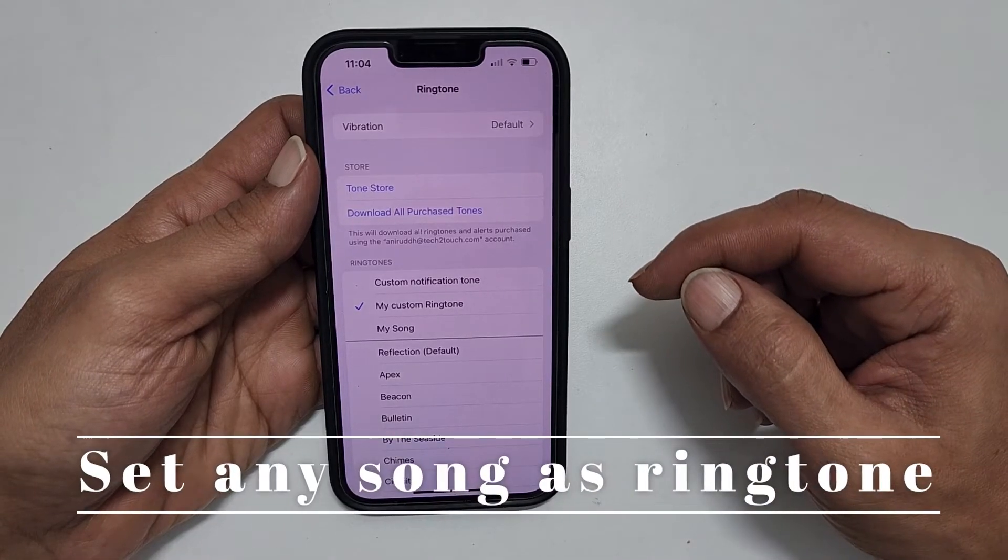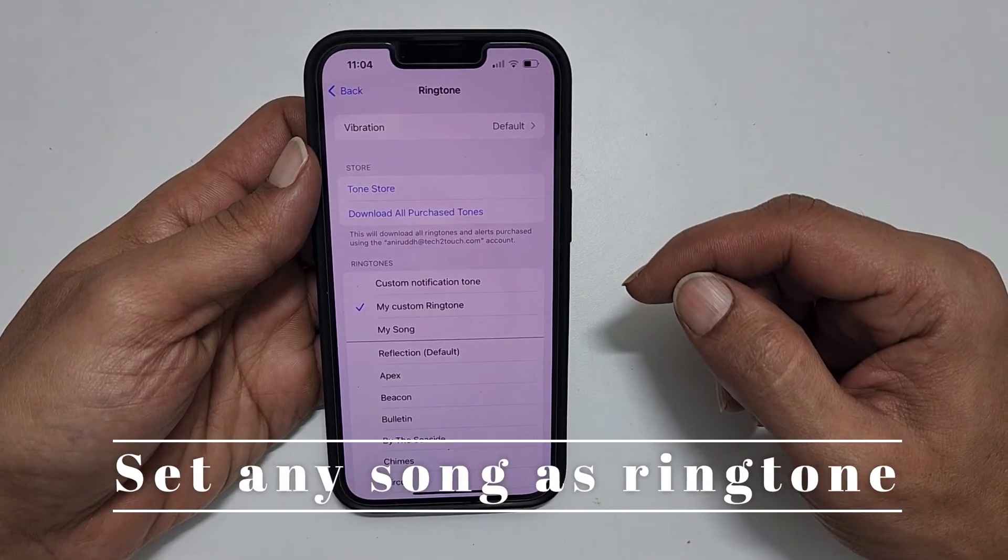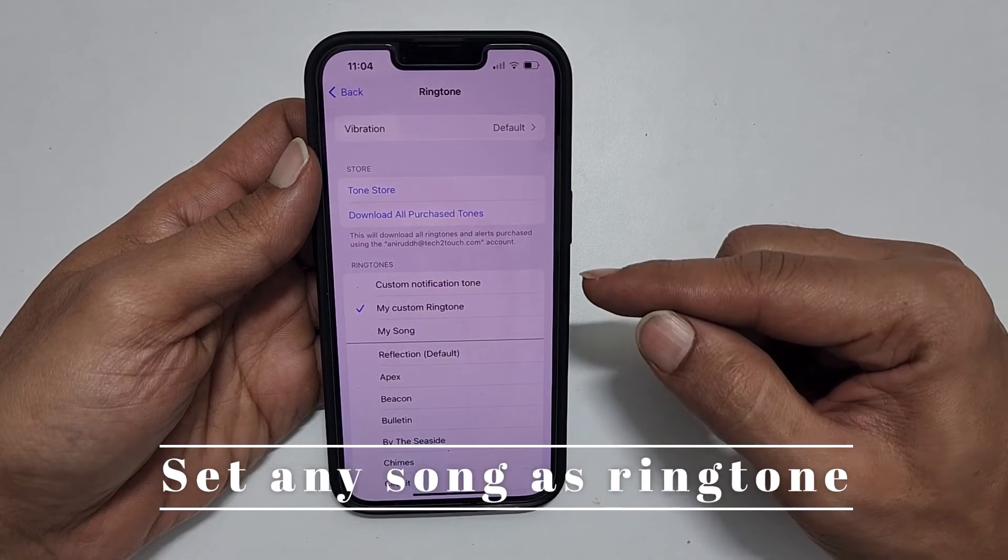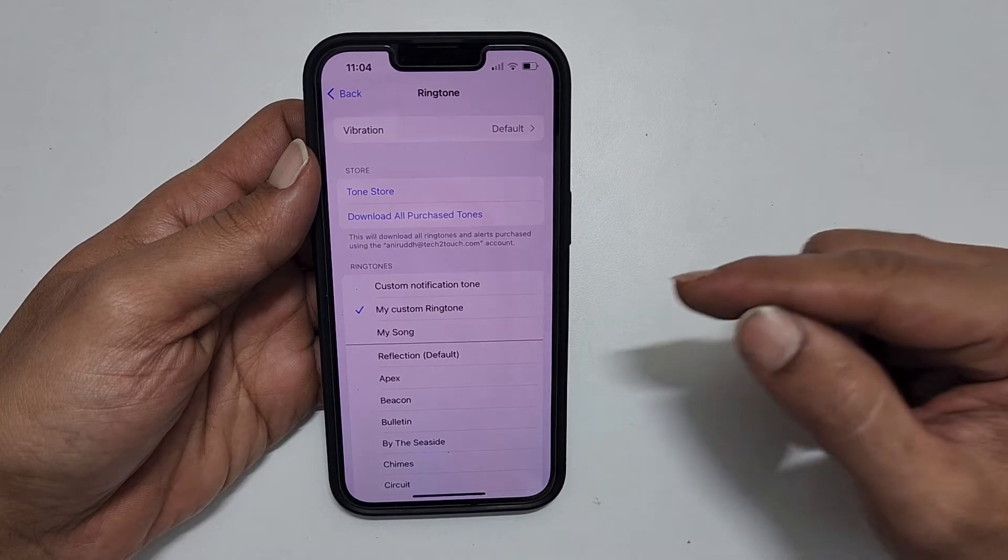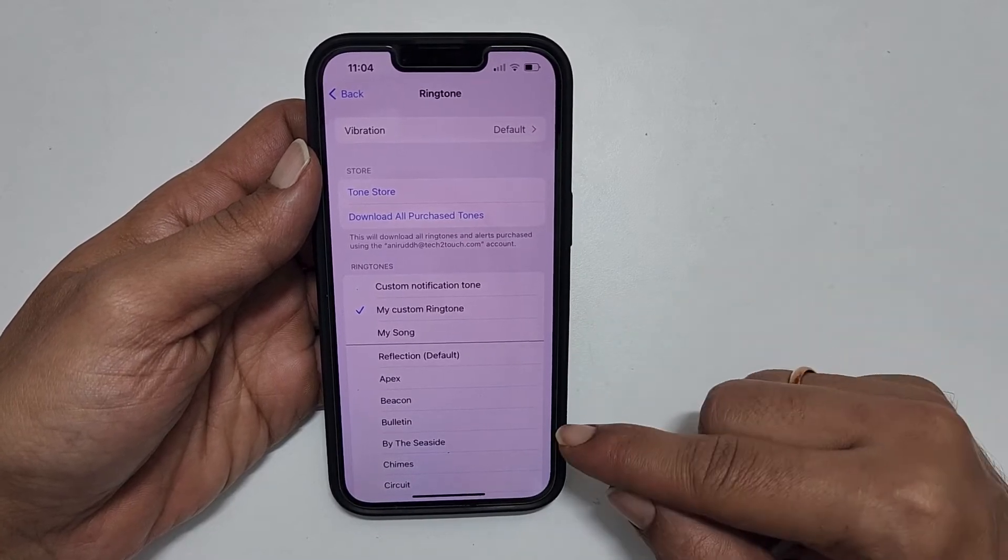Hi, welcome to the channel. This video will show you how to set any song as a ringtone on iPhone.